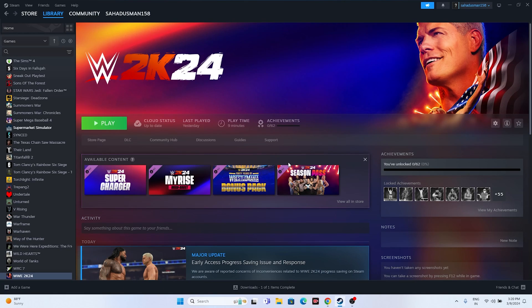Hello everyone, welcome back to GetRoyTubes. In this video we're going to talk about how to fix the WWE 2K24 slow motion issue. Many users end up having this issue, and we'll cover how we can solve it.